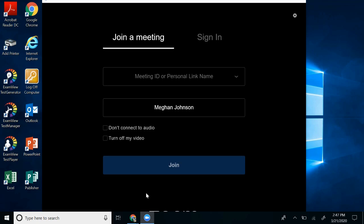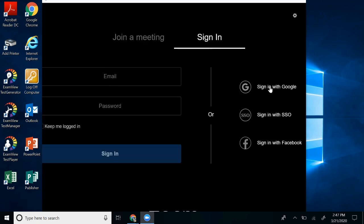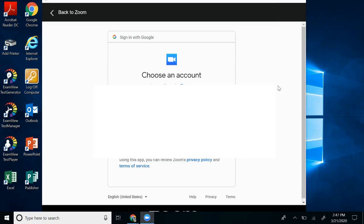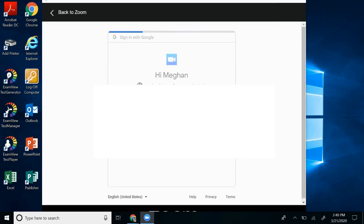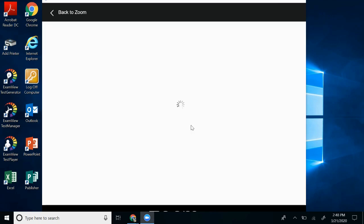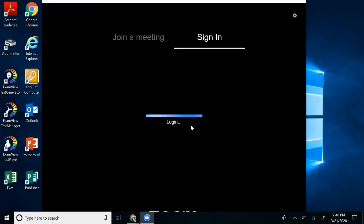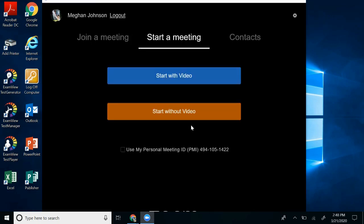When you first go here, it's going to be on join a meeting, and that's what students will be doing. But if you are hosting a meeting, you're going to go to sign in, and remember, sign in with Google. And it's going to go through and ask for your username, your password. And the first time I did this, it did have a pop-up to the website, and I just needed to continue using Zoom.